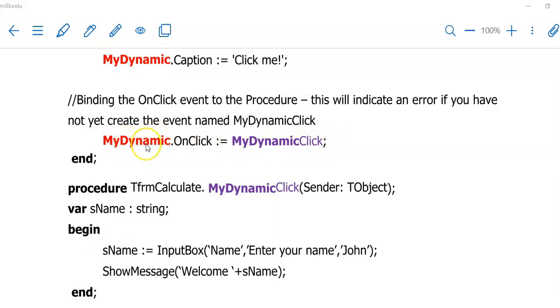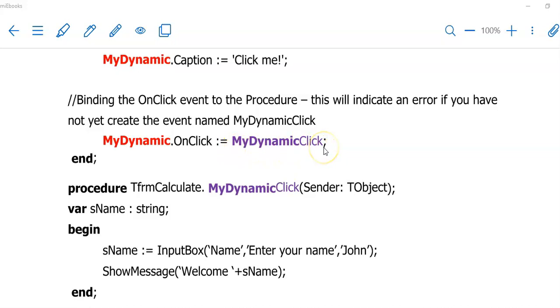I'm going to start with the name of my object, .OnClick is assigned to, and then I'm going to put the name of that procedure that I created earlier on on the right of the assignment state. Now you can complete this event for your dynamic object and decide what it needs to do.